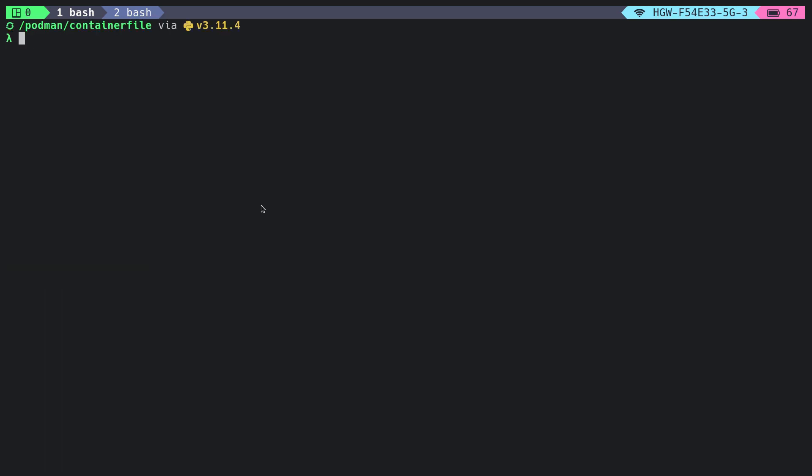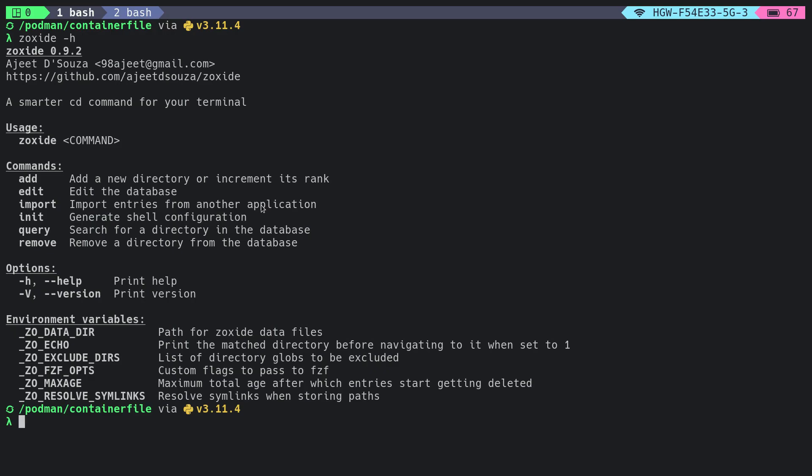Now let me show you what you can do more with Zoxide. Simply do 'zoxide -h' in the terminal to check the full usage or help menu of the Zoxide command.